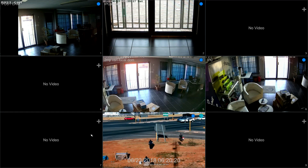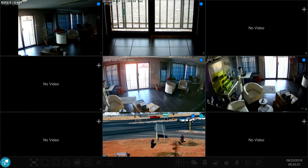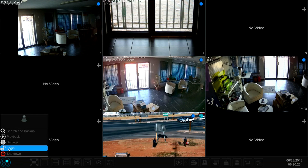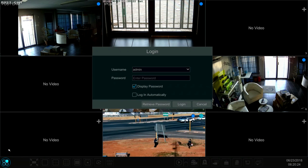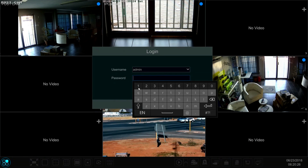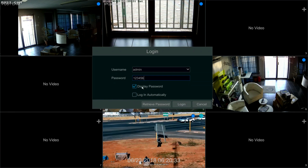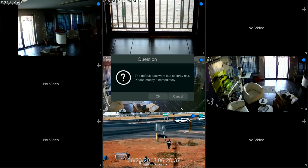From your main screen, select the login button on the bottom left corner and then type in your default password, which is 123456 as displayed on the screen. Once you've typed that in, select login automatically and then login.